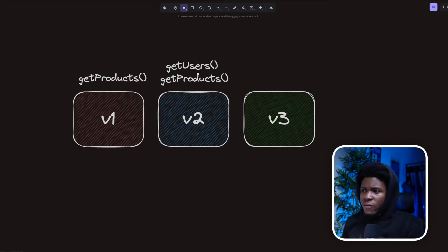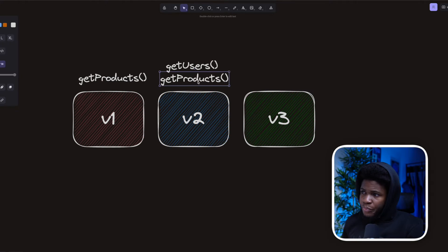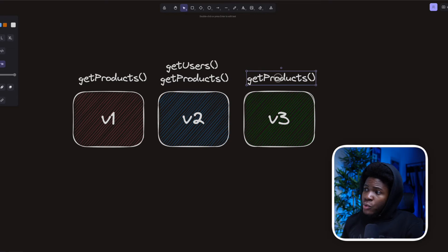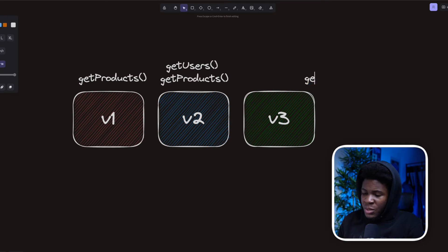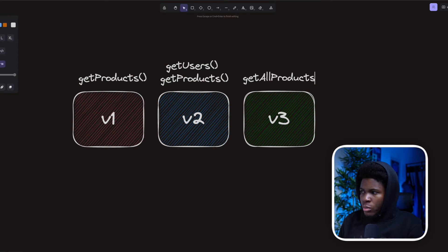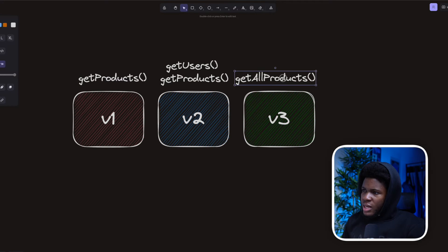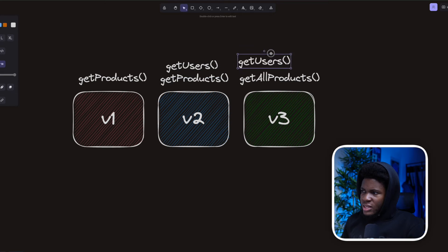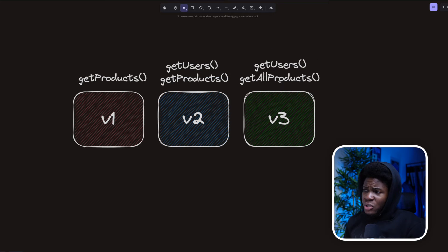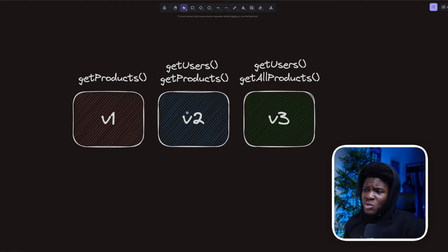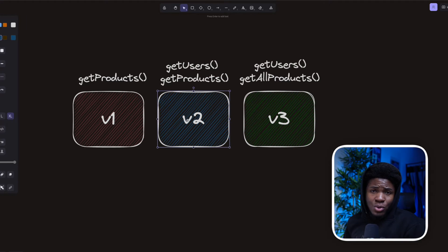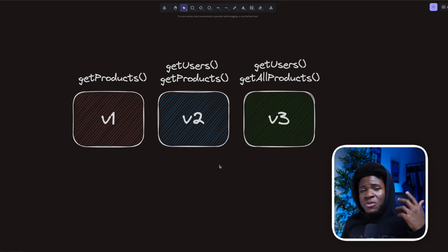Now let's say in your version 3, instead of having getProduct, you change the name of the function to getAllProducts, but you still have getUsers. In this case, version 3 is not fully backward compatible with version 2.